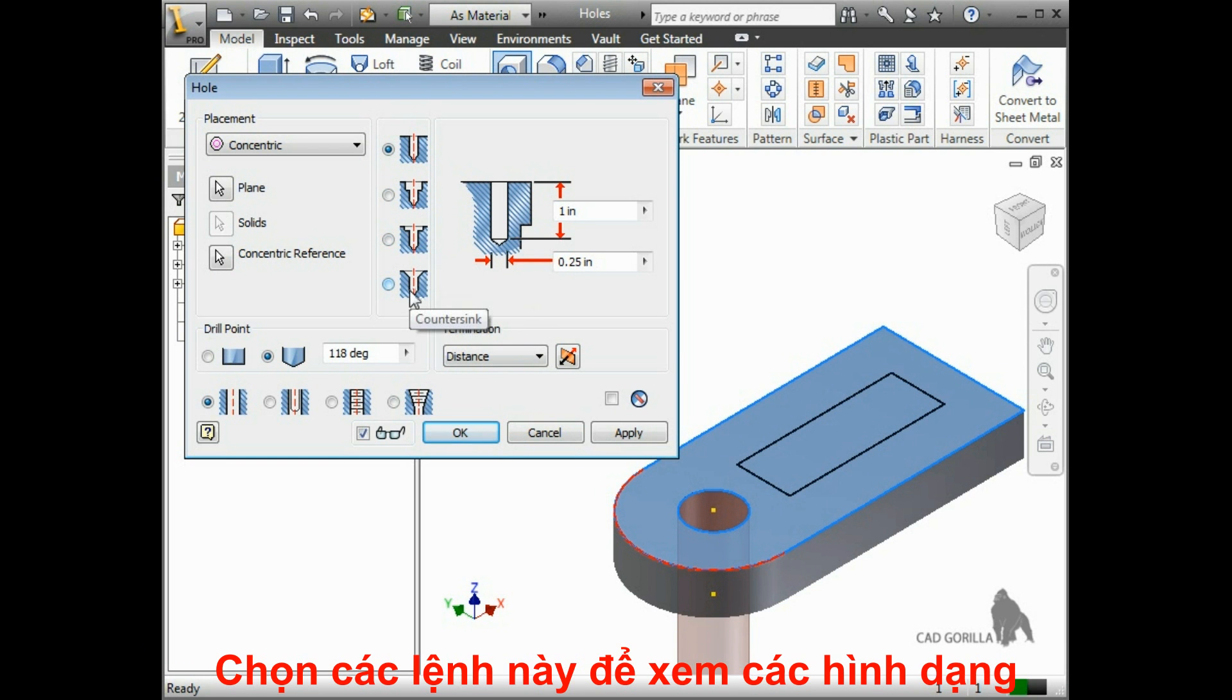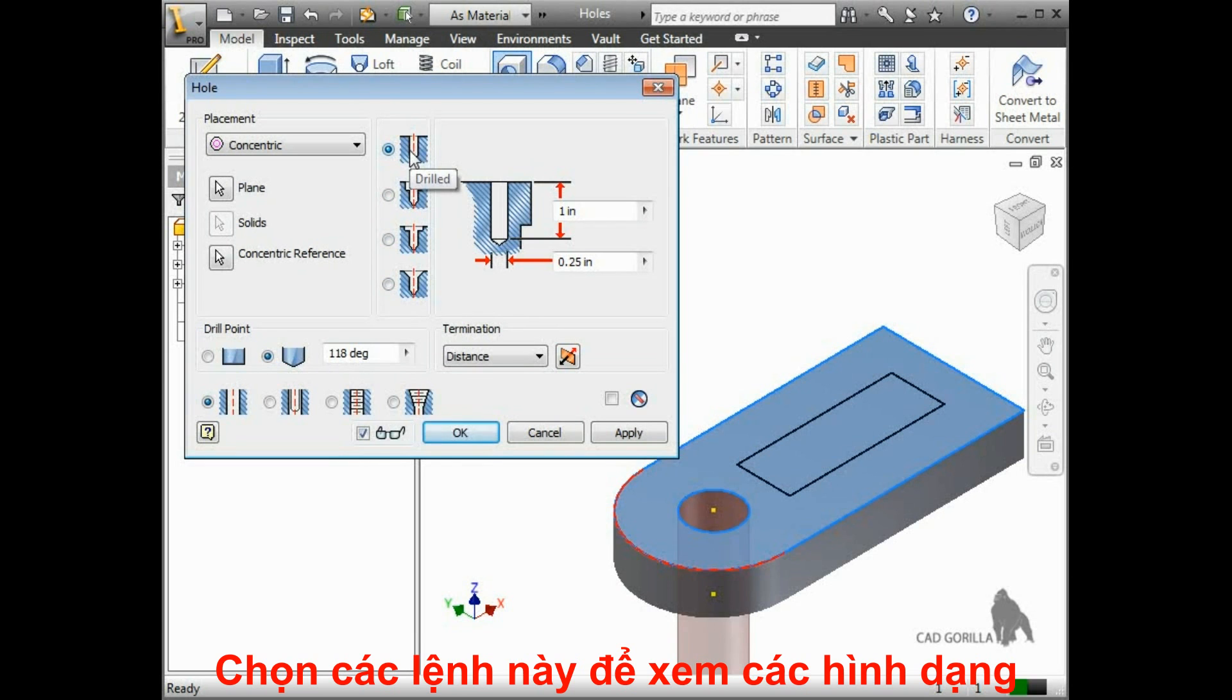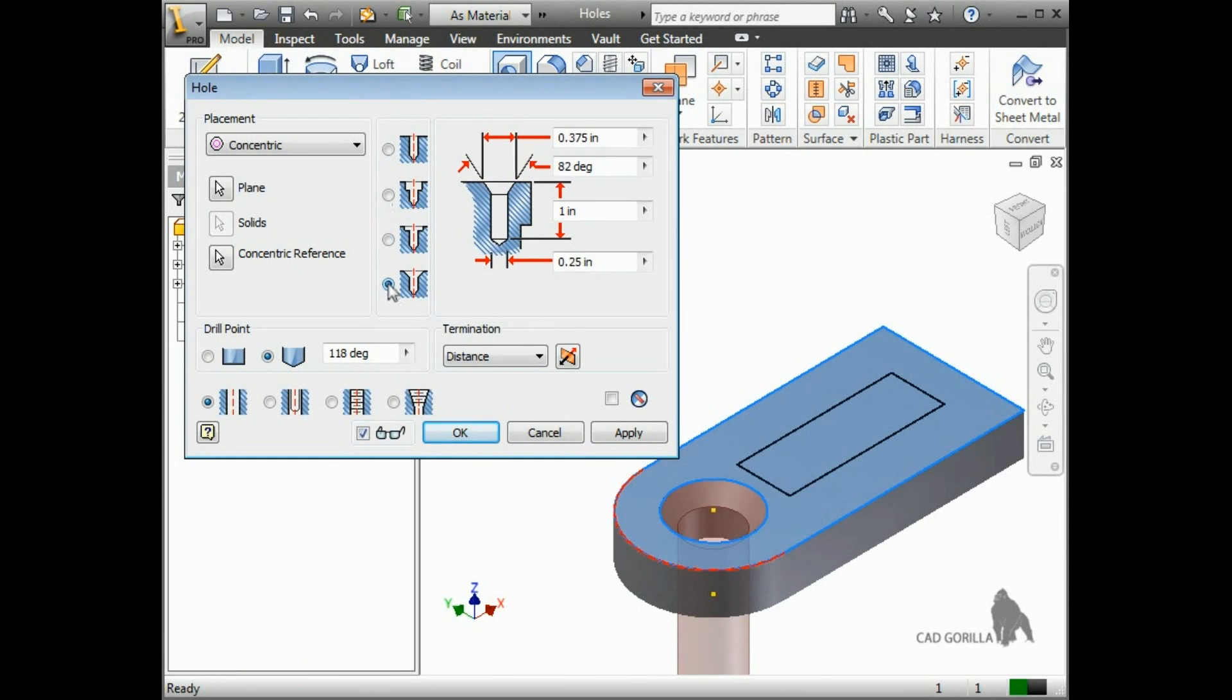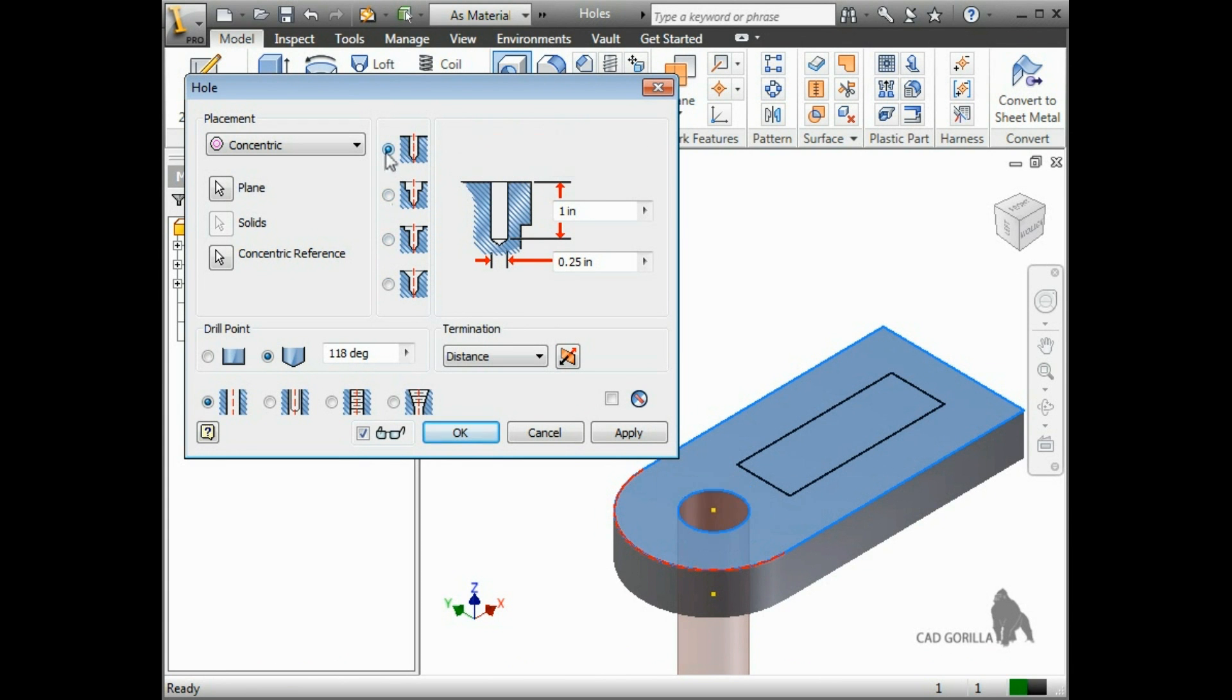As I select each of the options, notice how Inventor gives you different fields that control the features for each. For simplicity's sake, I'll use the drilled type.